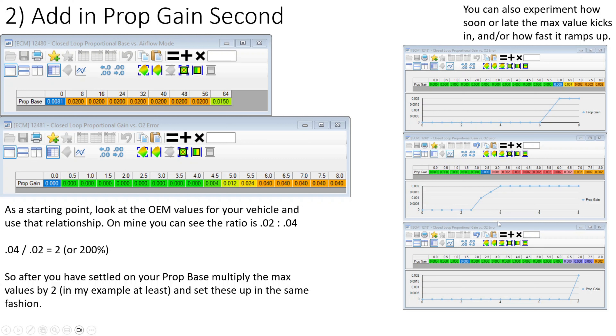Just like proportional, we're going to want to start the error gain out as all zeros and slowly ramp it up from there.